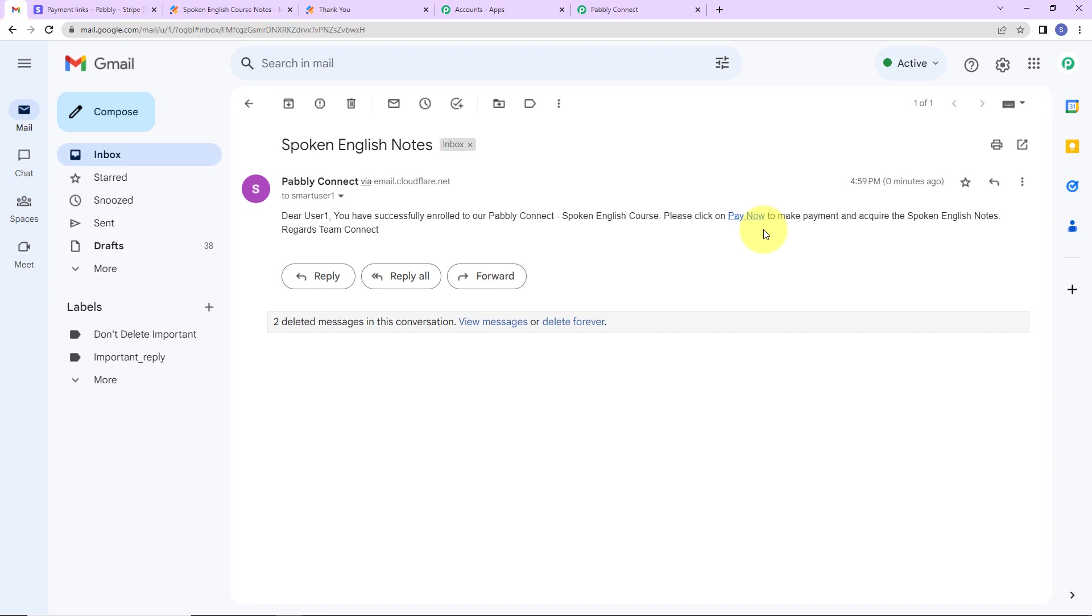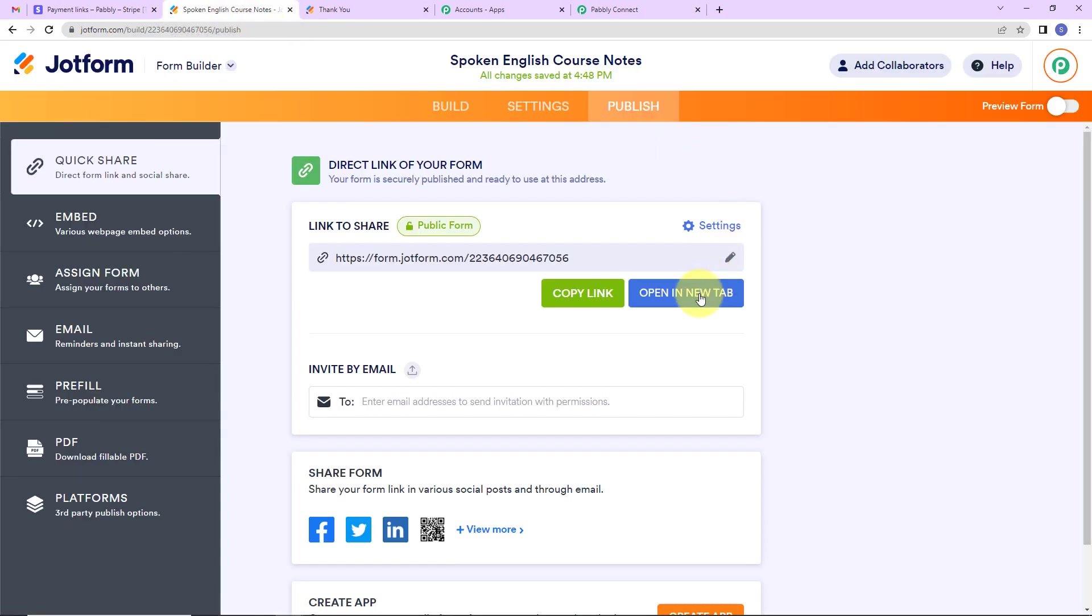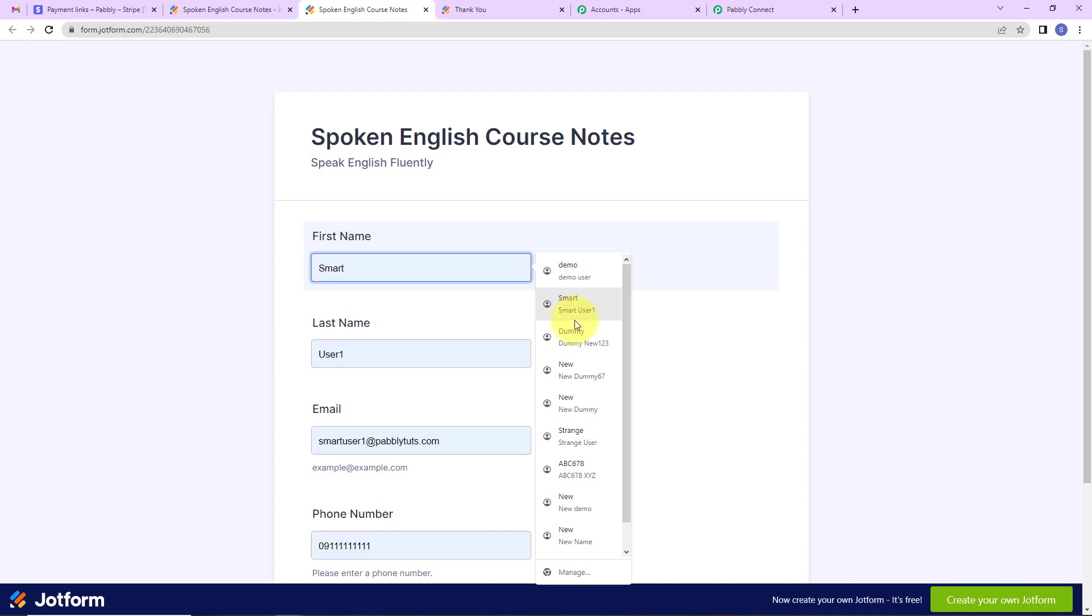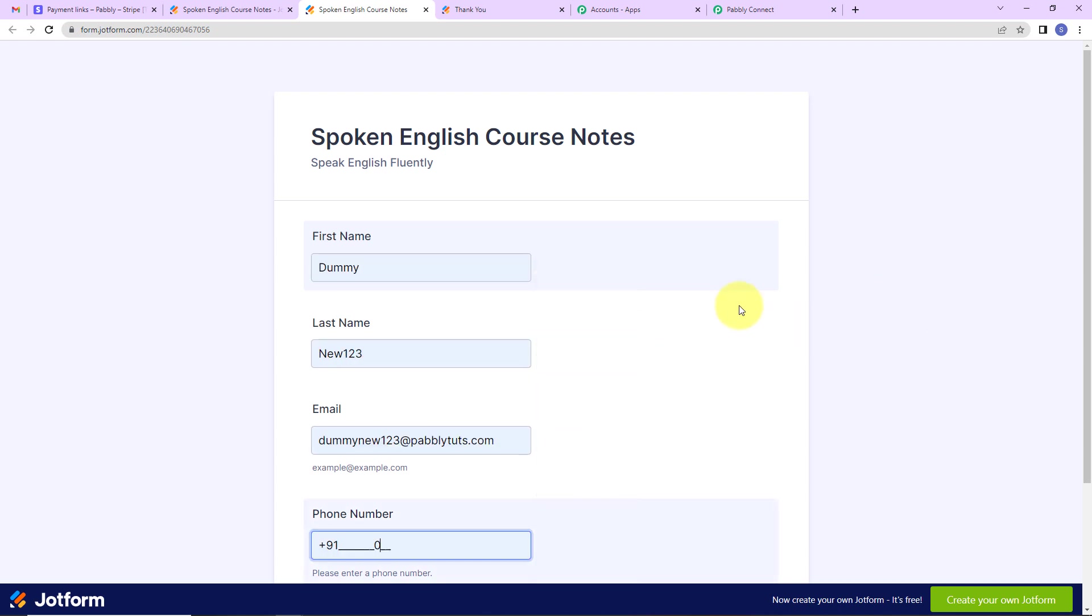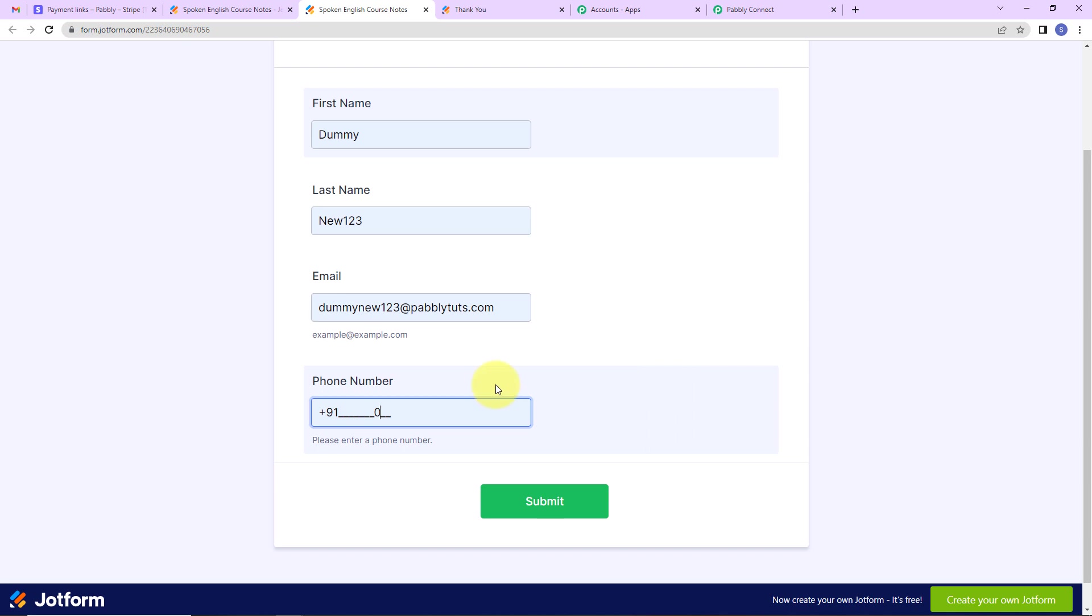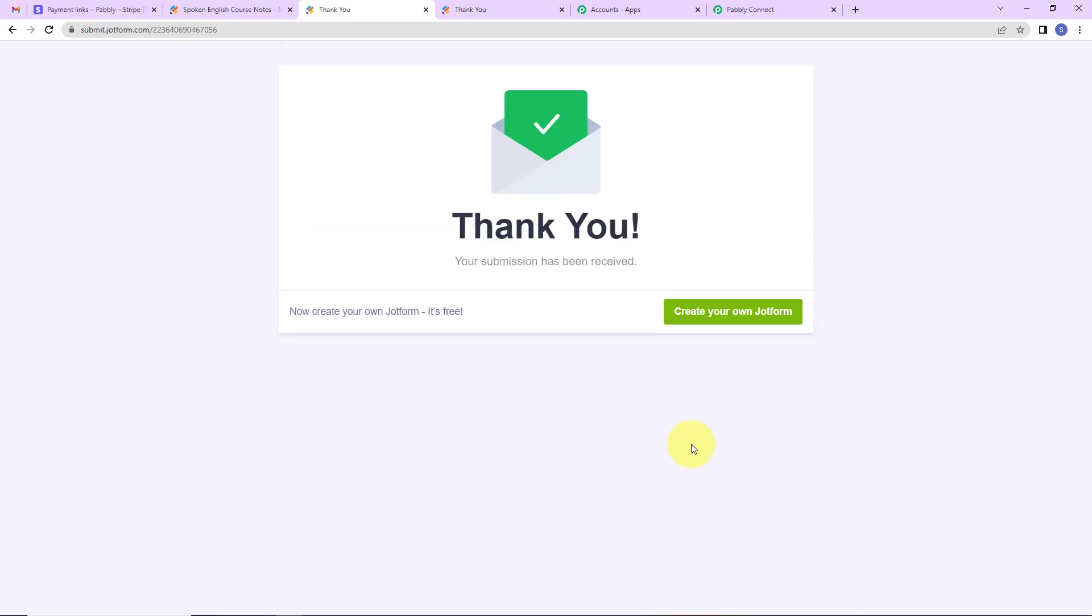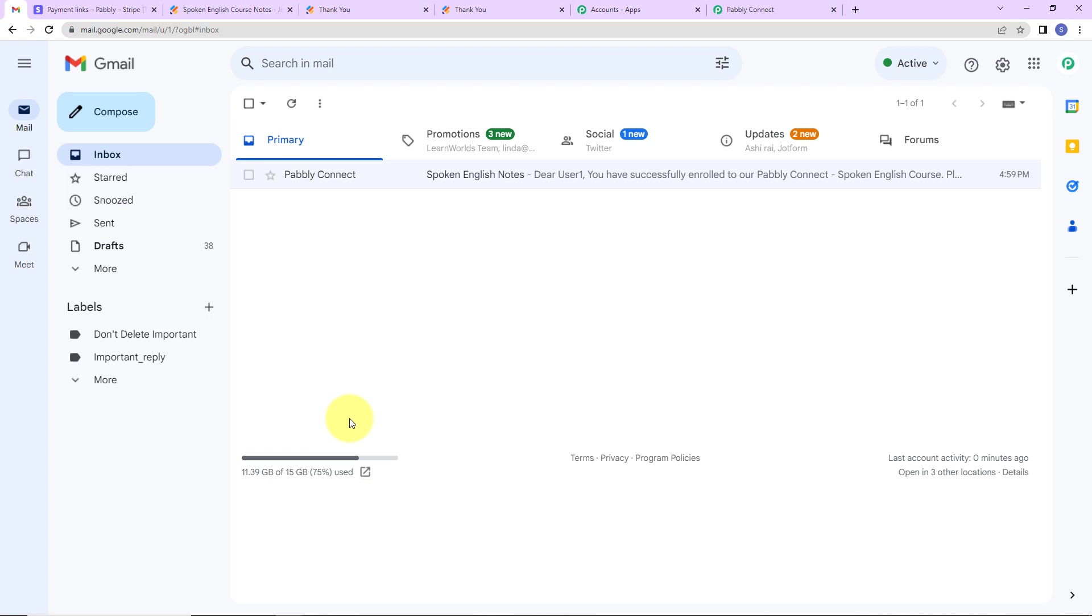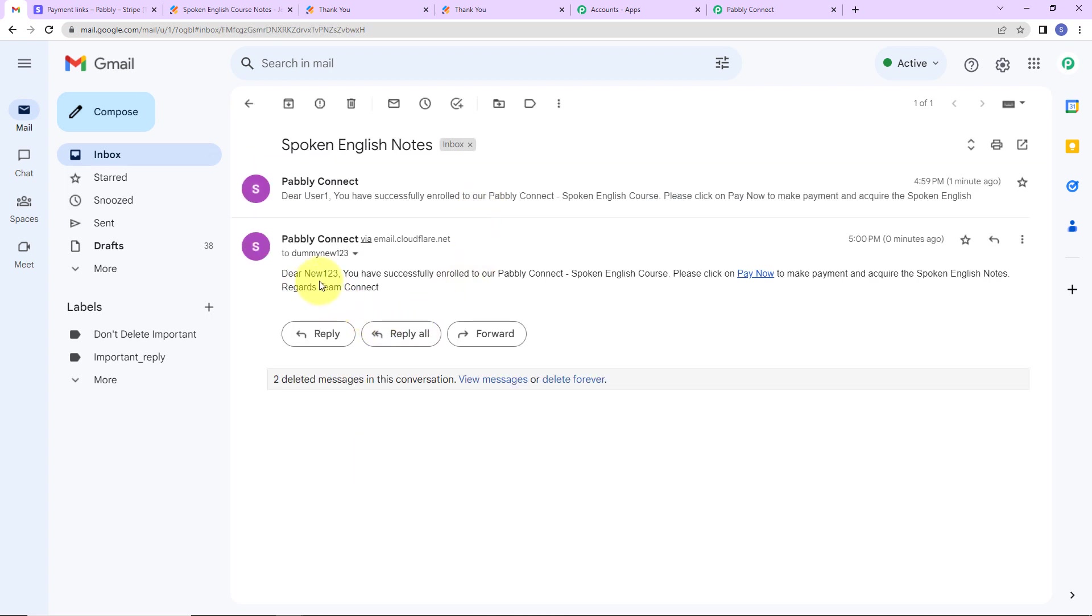But we also need to check the same in real time. So I'm going to take you back to JotForm and here I'm going to again open the link in a new tab and let's fill up the form. So let's say these are the details: first name Dummy, last name Newt123, then the email address is DummyNewt123@PabblyDudes.com. Now I'm going to enter the mobile number and let's click on submit. And here we can see that our form has been submitted. And now I'm going to directly take you to my Gmail account. Let's go to Inbox and see if we have received the mail here. And yes, here you can see Dear Newt123 and we have received the mail. So this means that our integration is a success.